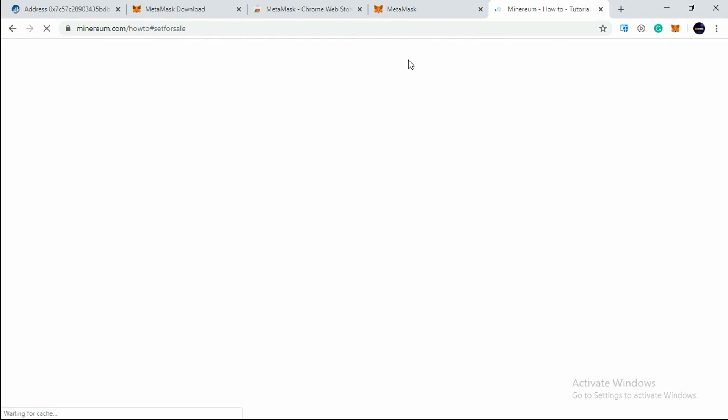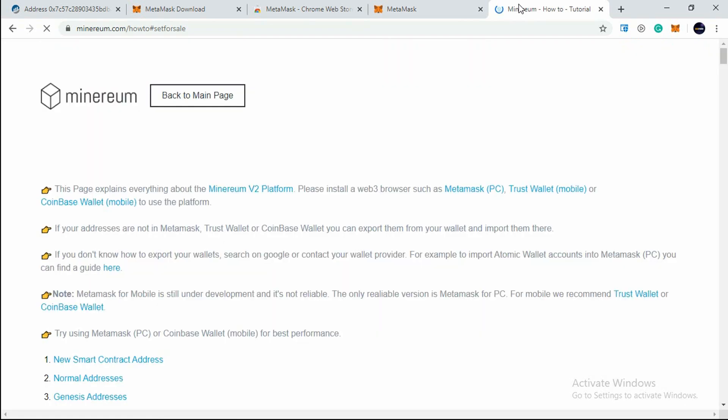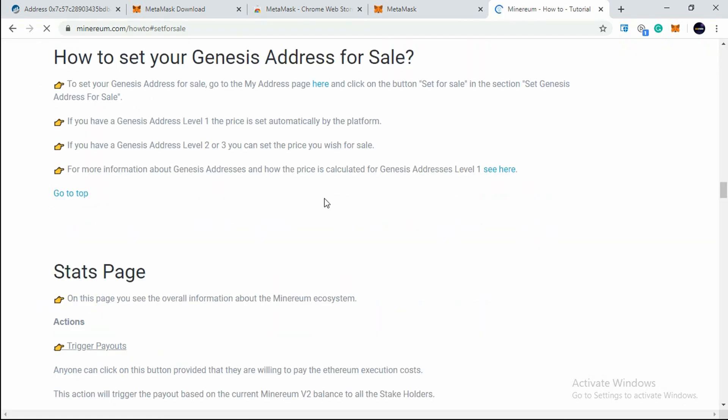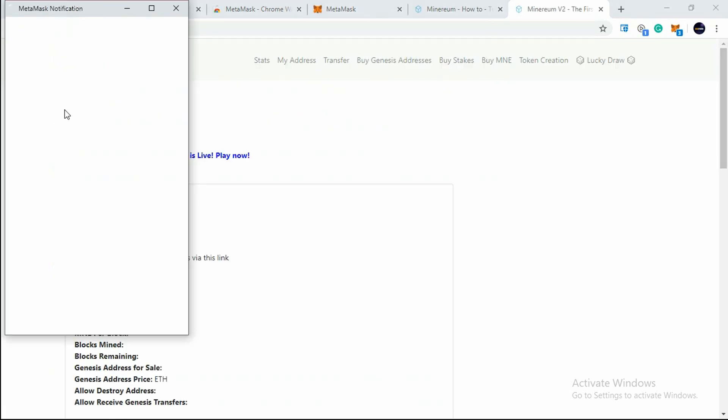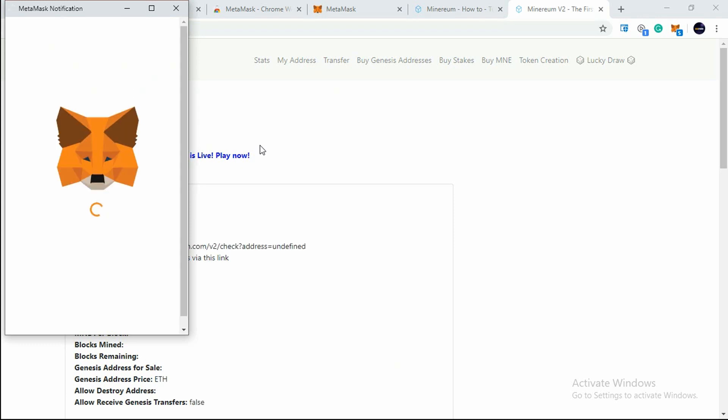Now you'll see How to Set Your Genesis Address for Sale. To set your Genesis address for sale, go to My Address page here. I'm just clicking on this link which is given here. Now you'll see something is going on with my wallet here - the site is getting connected with my MetaMask wallet.